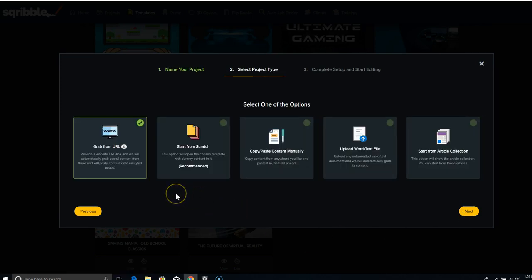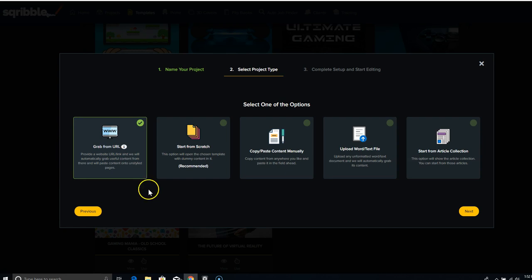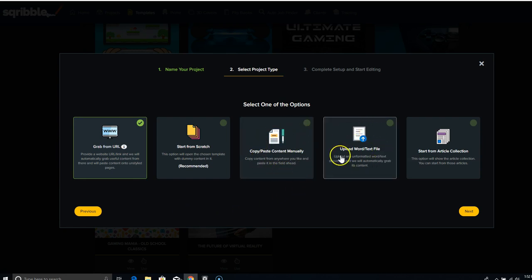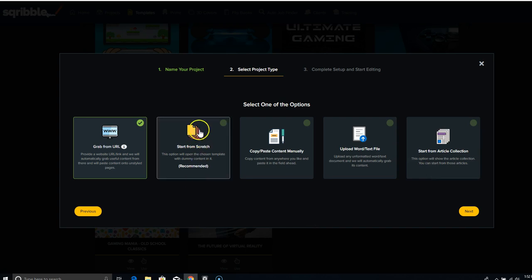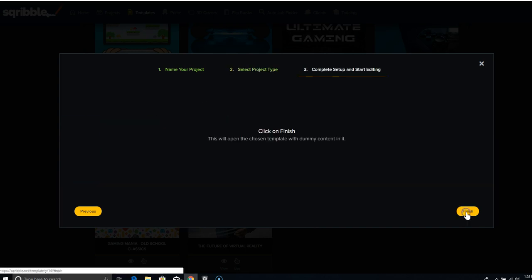Now here's the really cool thing. Let's say you were doing a book based on the information you have in your blog. You can just grab the URL of your blog and paste it in here and it will go out and grab all your content for you. So if you're coming up with a book from your blog, that's one way of doing it. Another way is to copy and paste in your content manually. You can upload a word or text file or you can start from their article collection. So if you don't want to write a single word, you could just use their articles. But this is what they recommend. Start from scratch. So we're going to click there and click next.